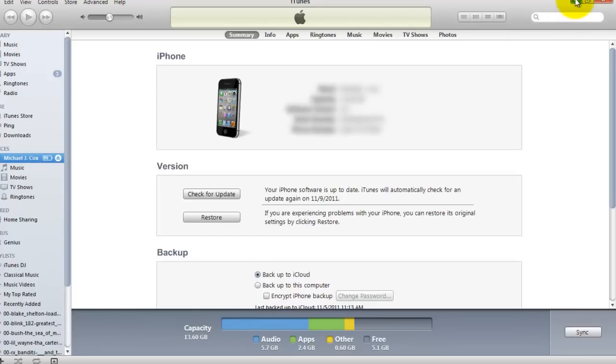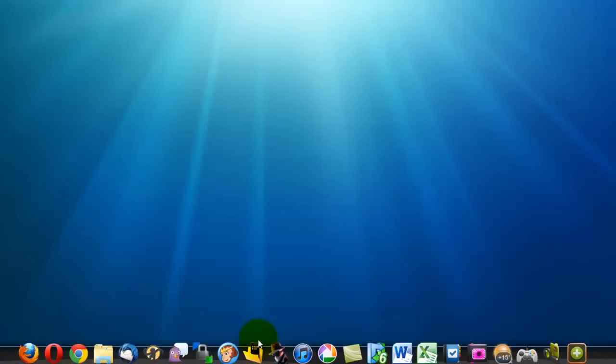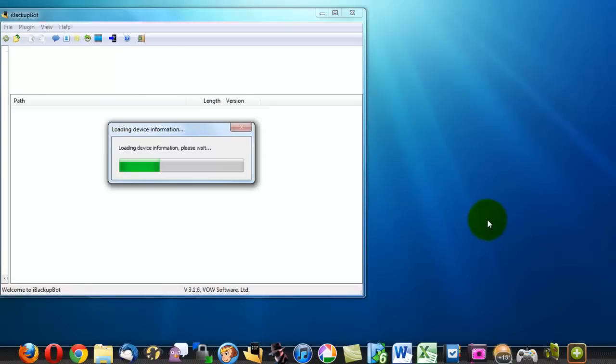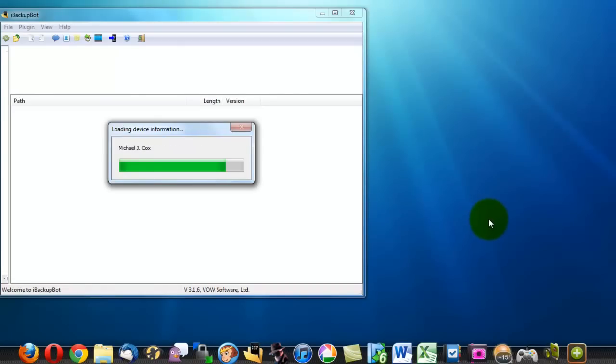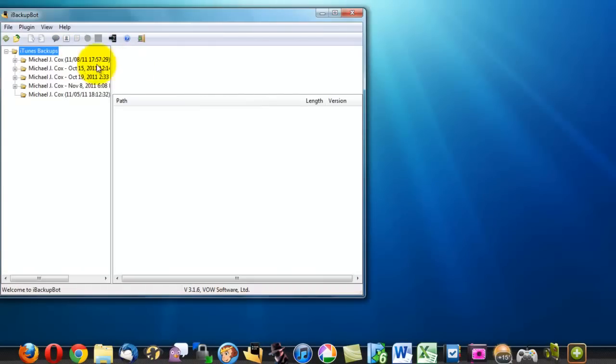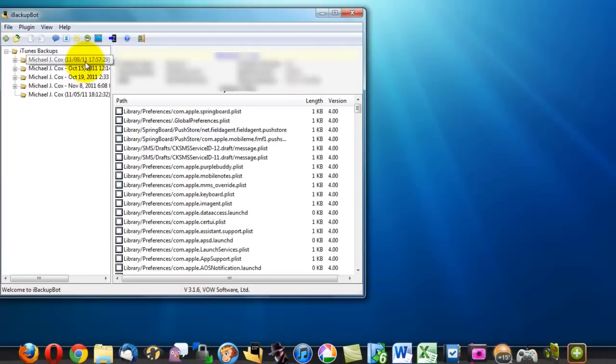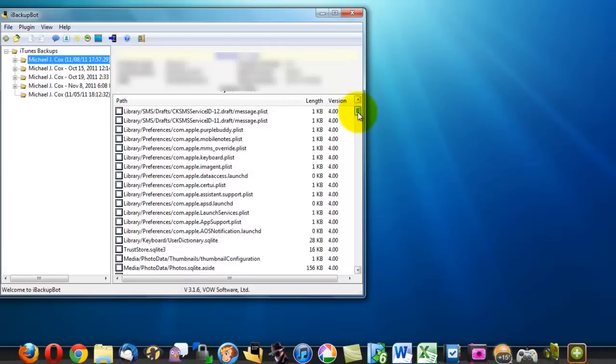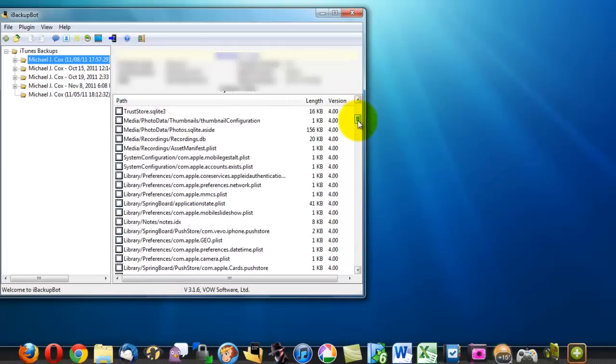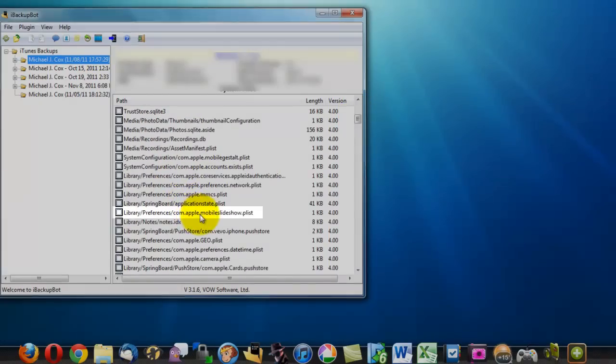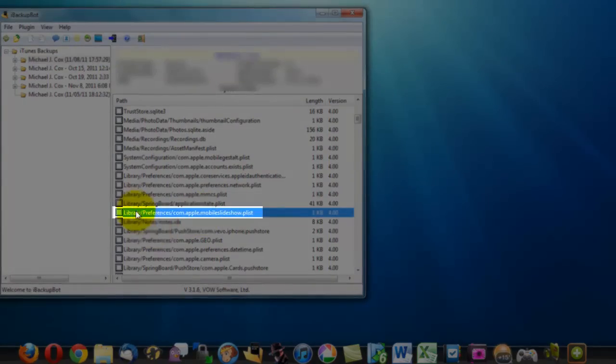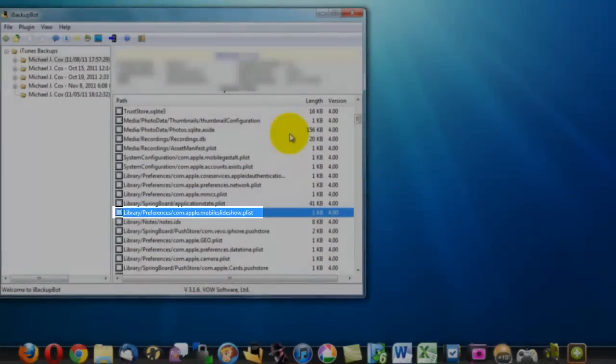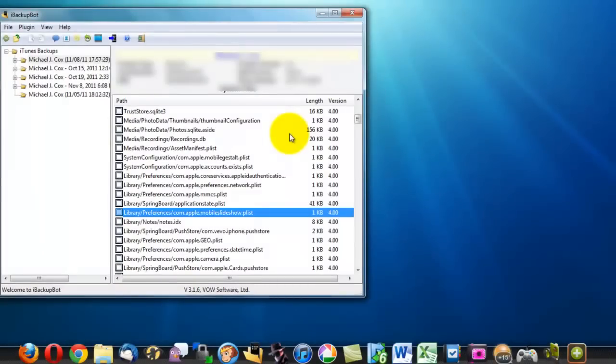Now once that has finished backing up, you're going to want to open up iBackupBot and click on the most recent backup that you just made. It's sorted by date and you're going to scroll down and find this right here library slash preferences slash com dot apple dot mobile slideshow dot plist.